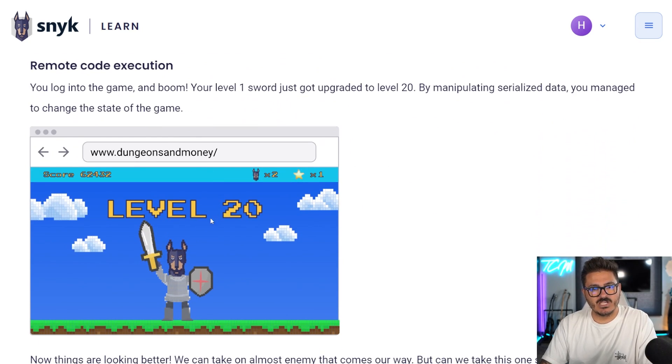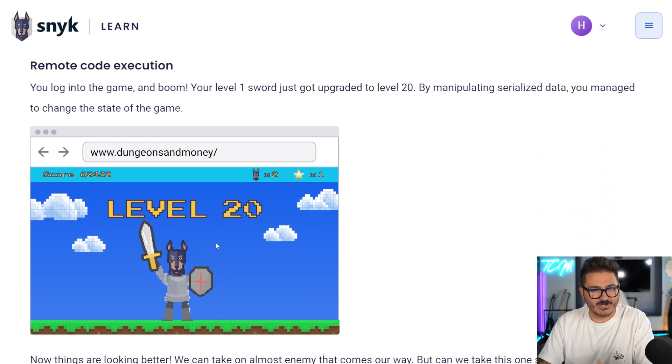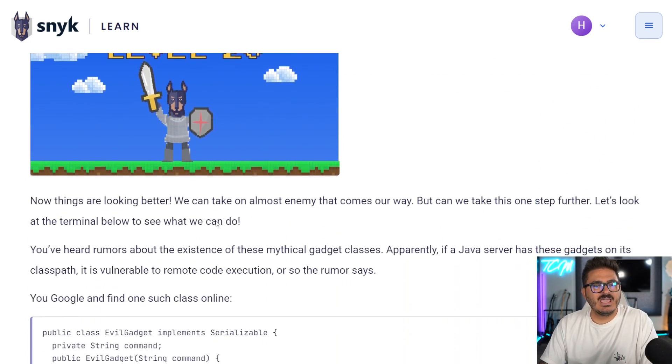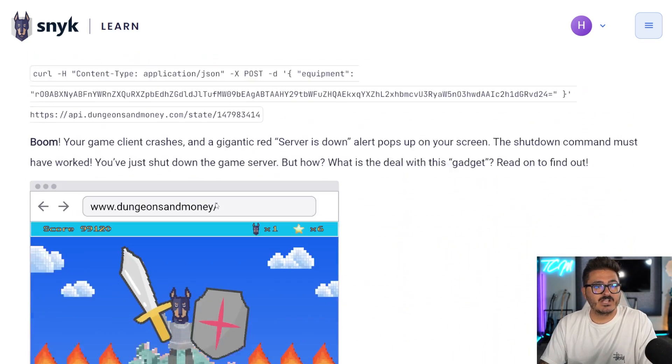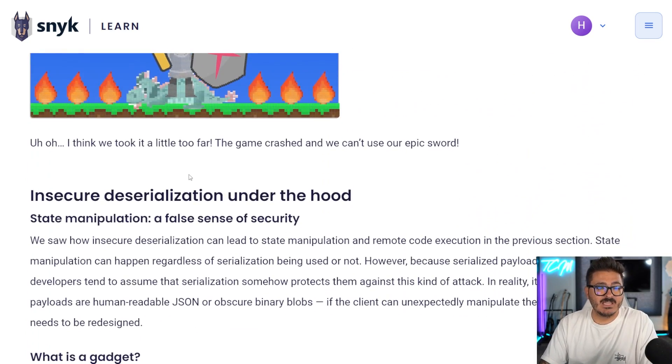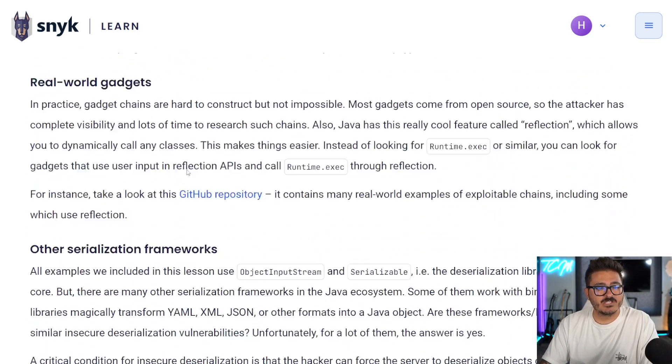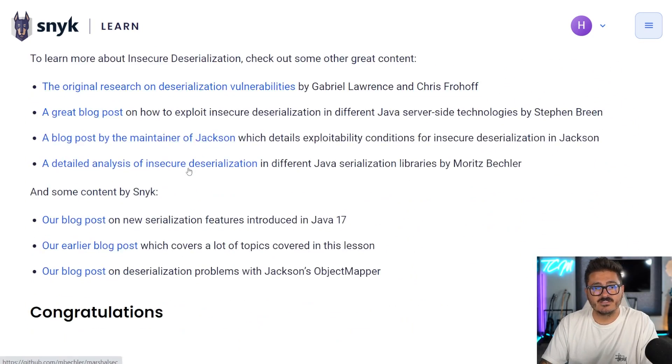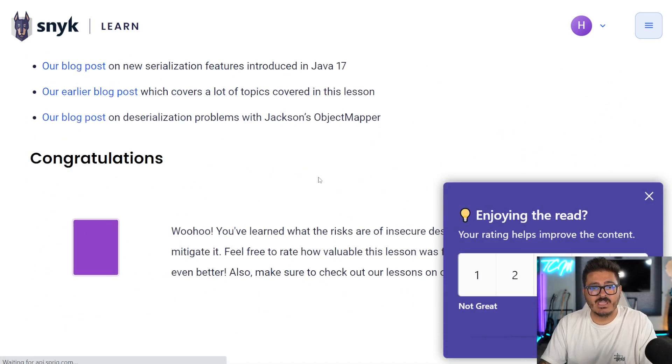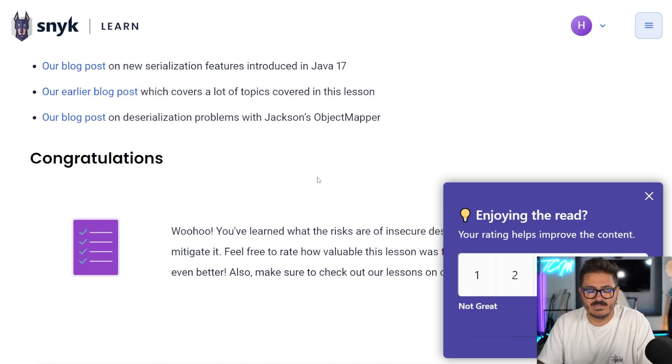And it goes on to explain how we can actually do this and get remote code execution. Pretty awesome. It talks about the fixes and everything else. This is a great blog and Snyk's material for learning in general is really fantastic.